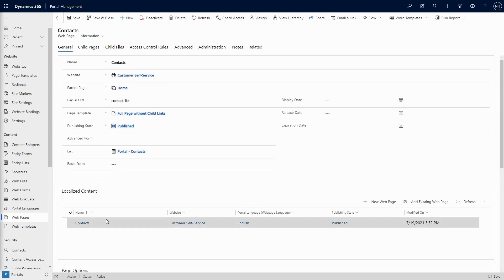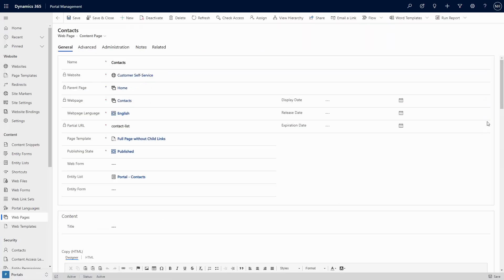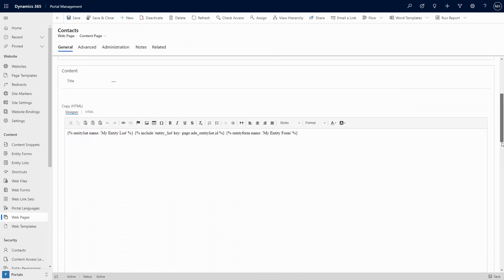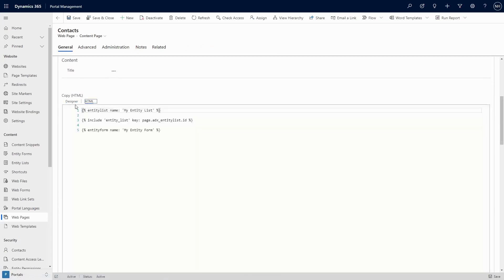The other option is to include lists or forms yourself via the content. This is done using liquid code, which references the list or form that you want to display. Further complicating matters is that for lists, there are two different techniques you can use in liquid to display it: one is using the entity list liquid tag, and the other is to use the include tag with the entity_list template. While these two options are similar, they rely on different underlying rendering engines, so you may see some slight differences in the resulting lists.